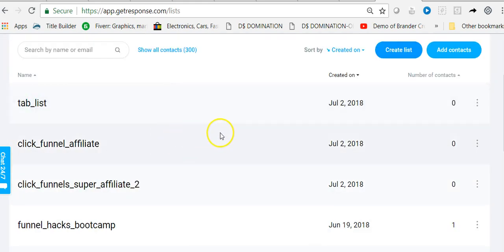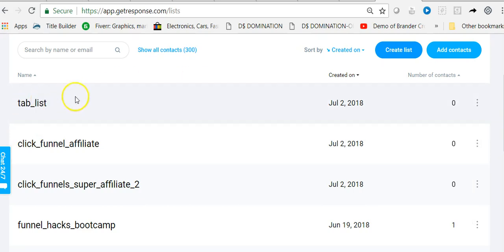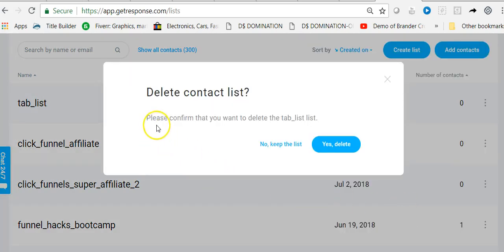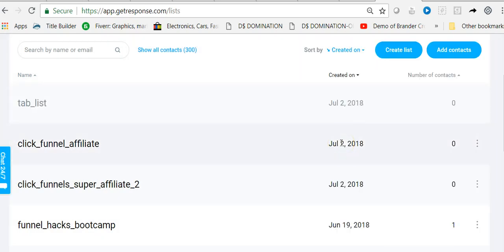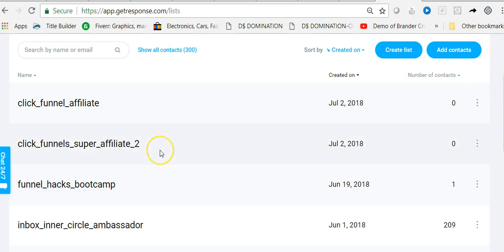I'm going to delete this list because the contact list I'm going to be connecting to the autoresponder — the funnel I'm going to be using for this campaign — is the ClickFunnels Affiliate list. To delete this, I'll simply go across to those marks here, hover over them, come down to Delete, and it will say 'please confirm that you want to delete the tab list.' I confirm, and there we have it deleted.